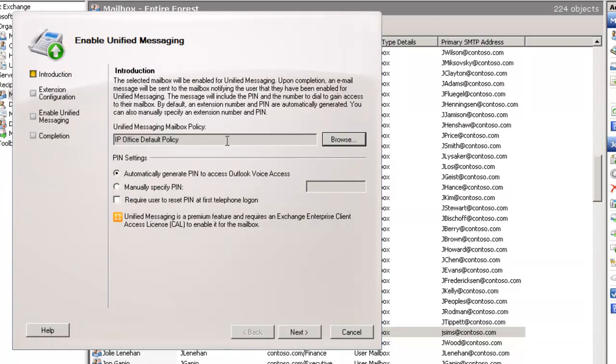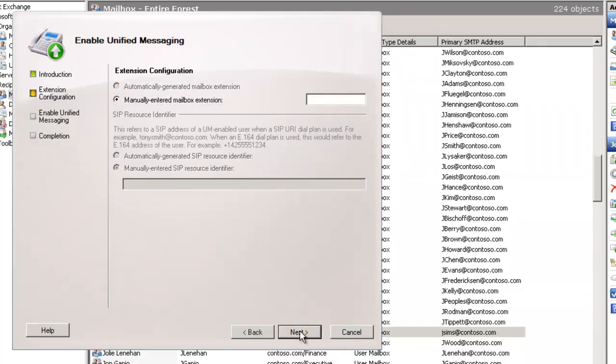You can have multiple policies to choose from. There's no need for that in what we do with IP Office. We'll leave the settings to automatically generate a pin. We'll select Next.